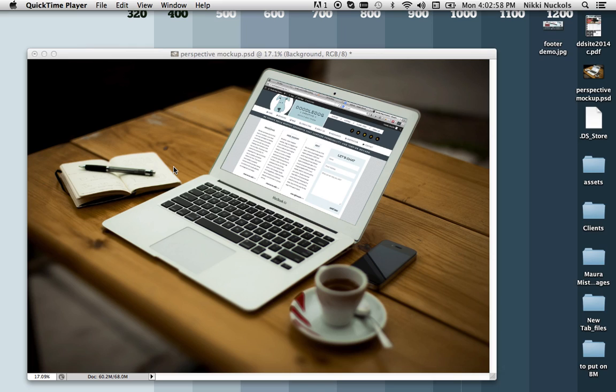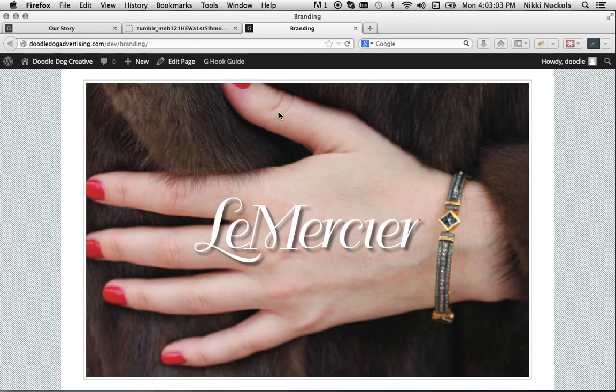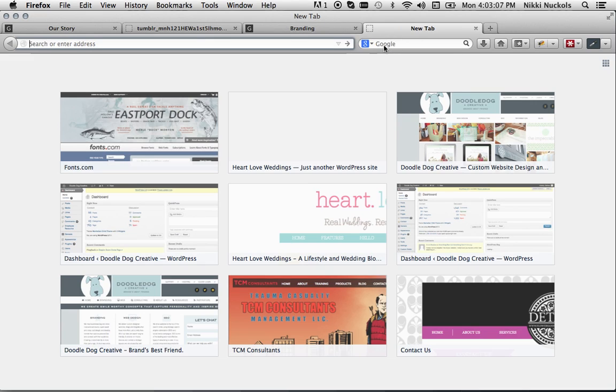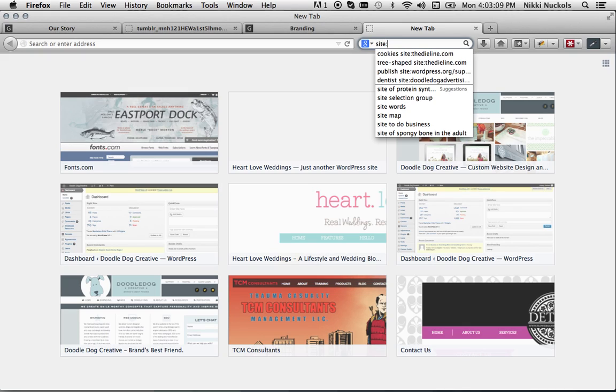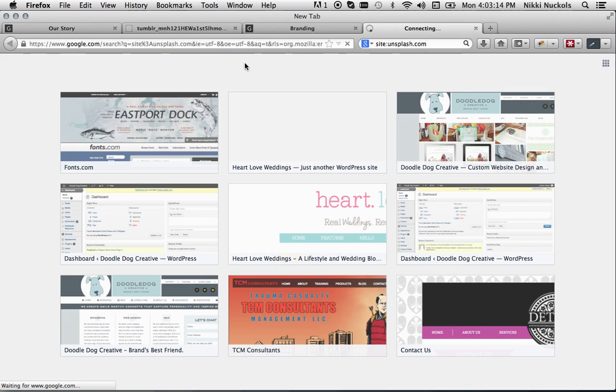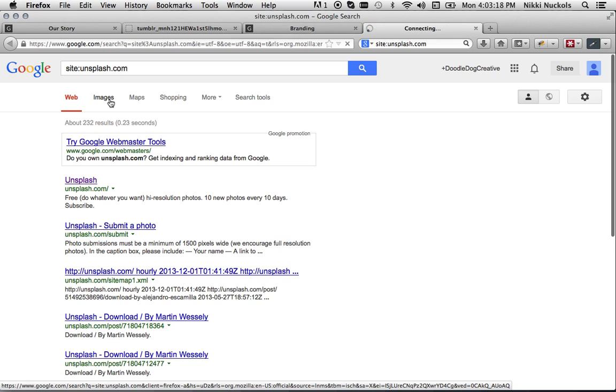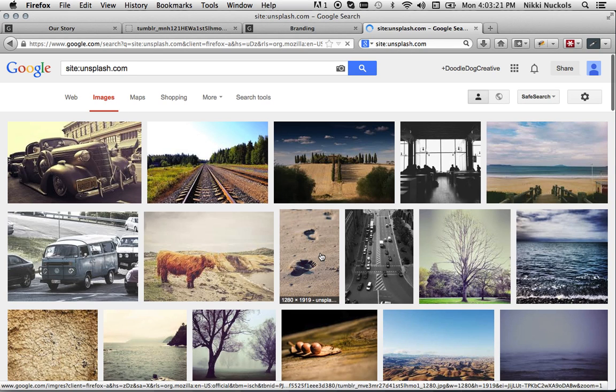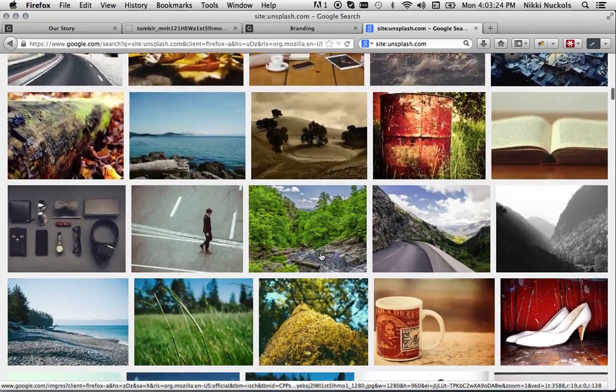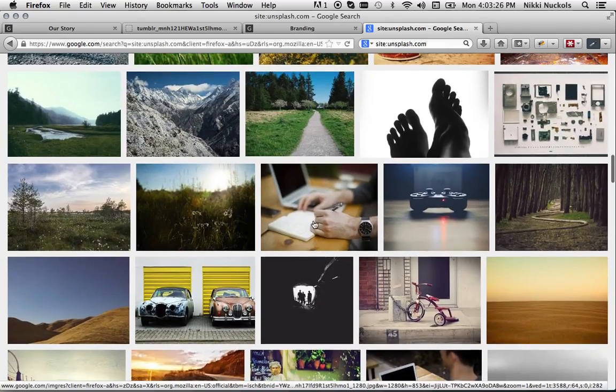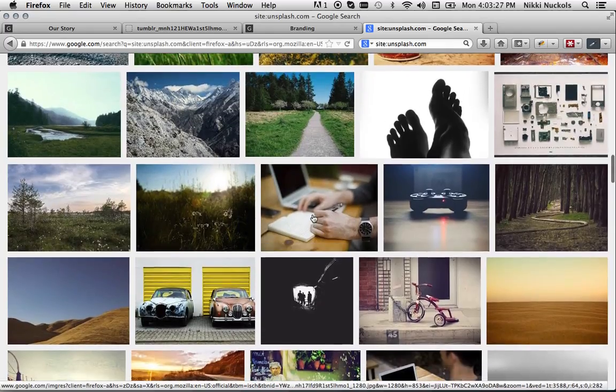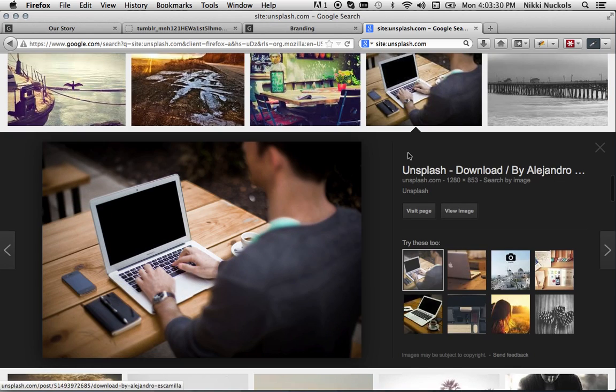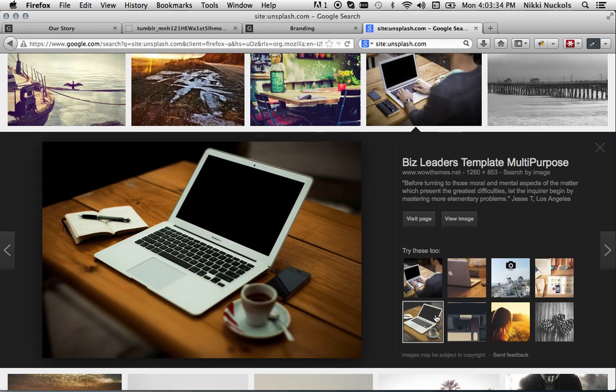So step one would be to get a photograph of a real situation where there's a screen or a package or something like that in perspective. For that I'm going to search site unsplash.com. They have some good ones that you can hunt for. You can see things like that or this over-the-shoulder shot or like the one that I'll be using is this one.